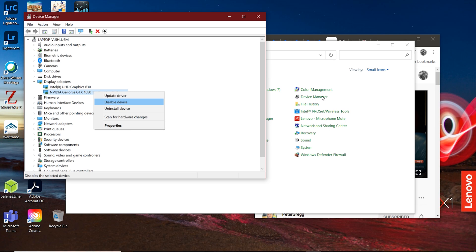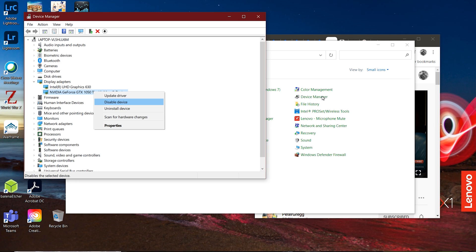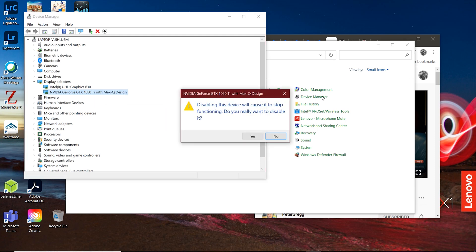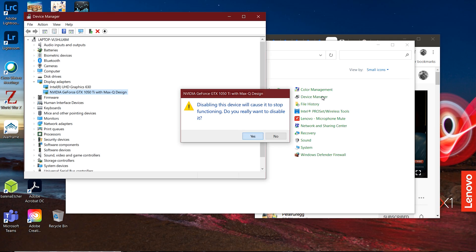So disable the device. Once you disable the device, it doesn't break anything. All it does is basically tell that driver to stop working, so it's not going to use it for anything. If you try to game on this and it's disabled, it's not going to work. So once you've done that, just to prove the point to you, I'm going to disable it right now so you can see.